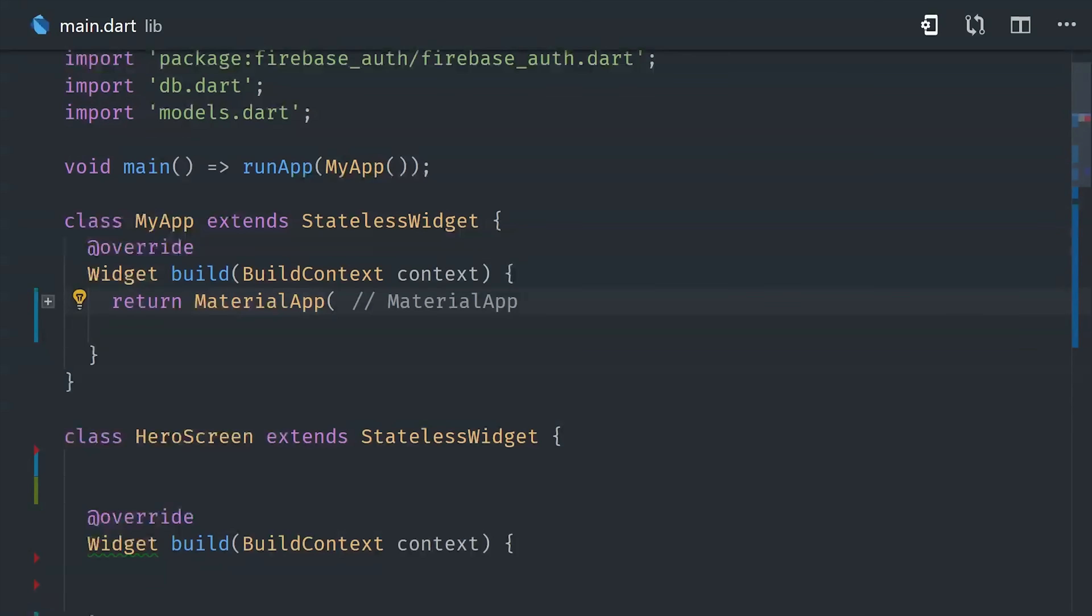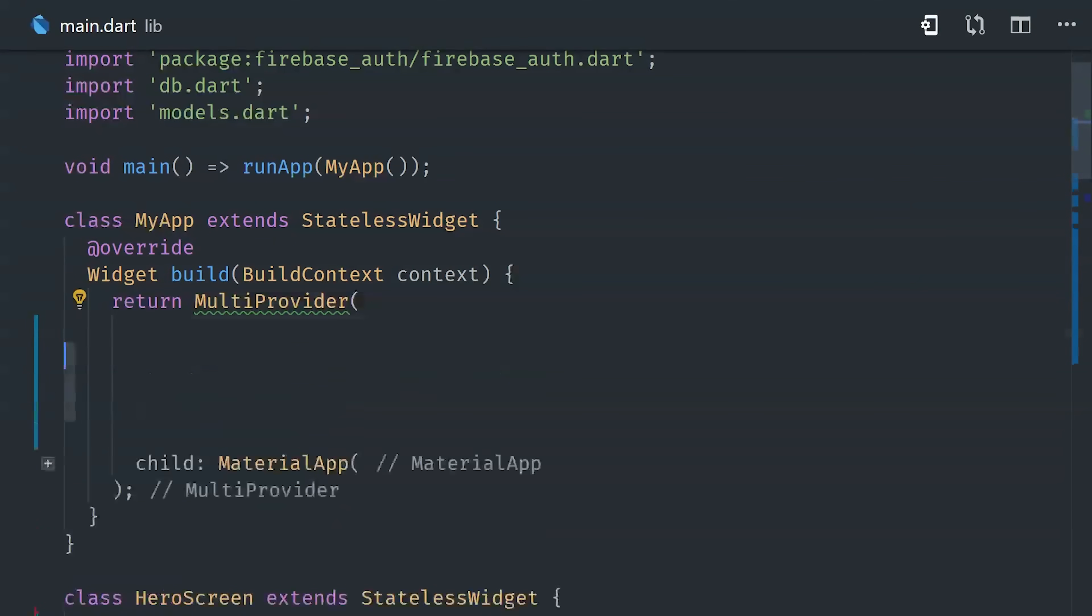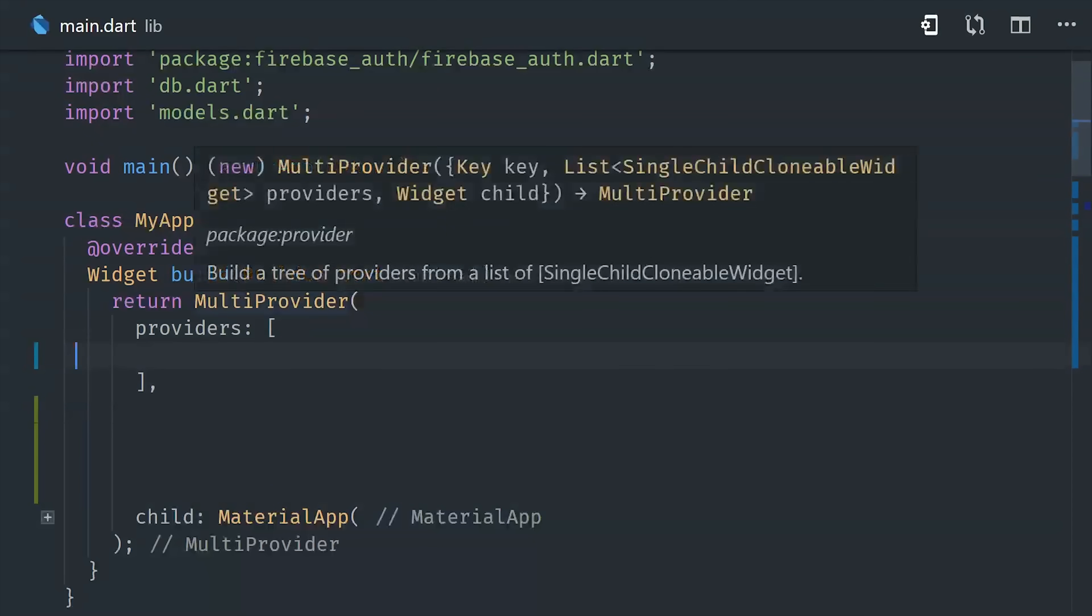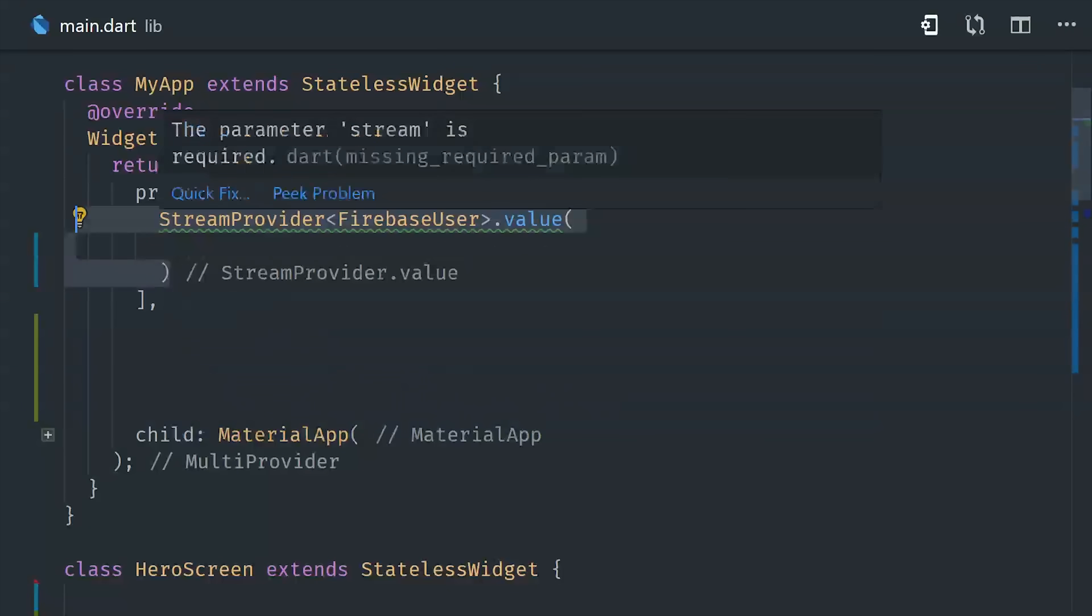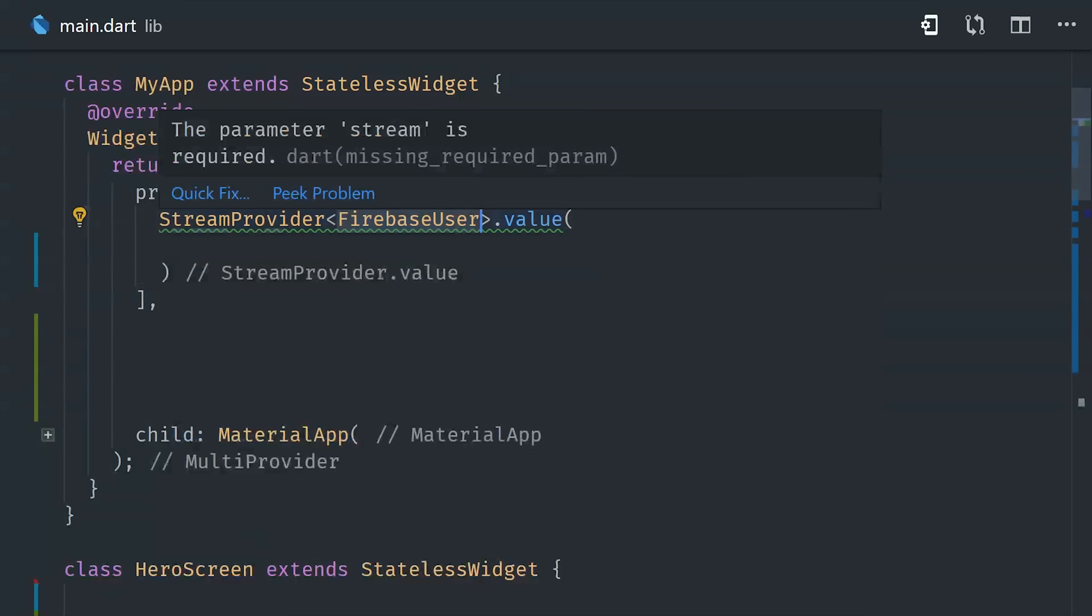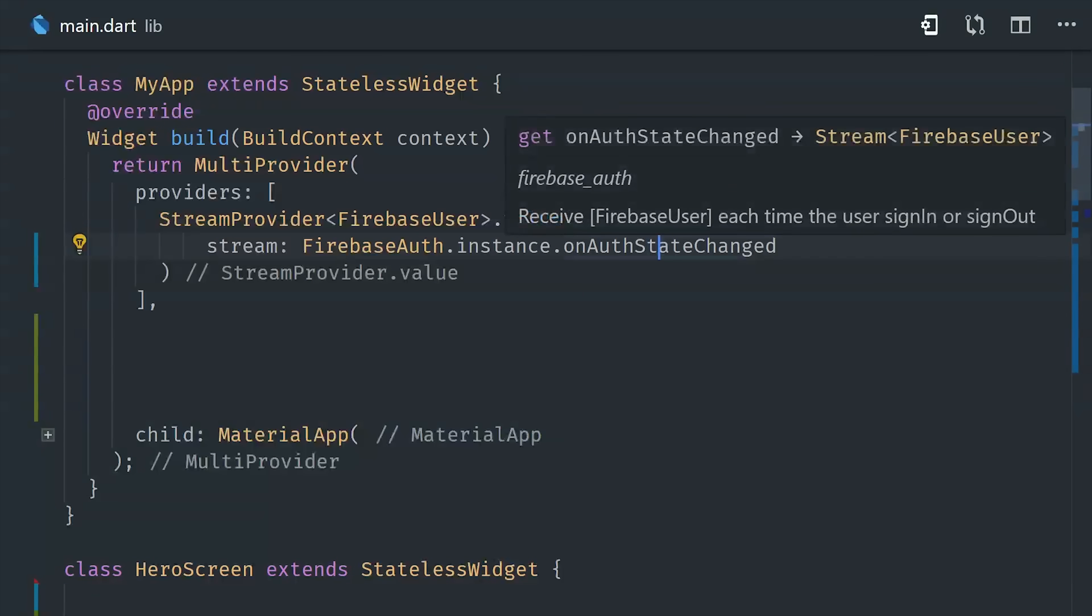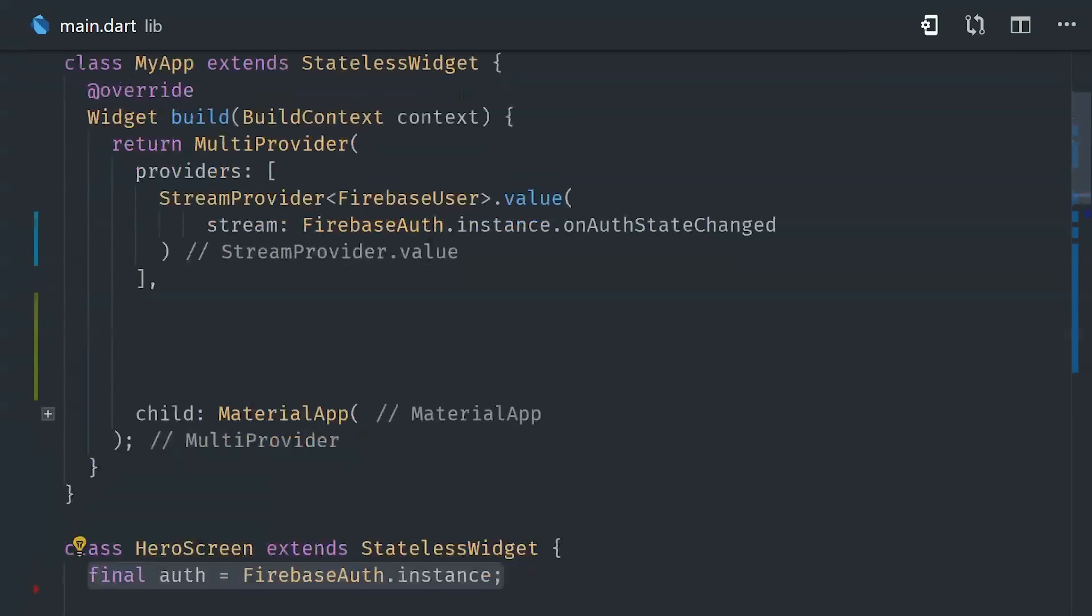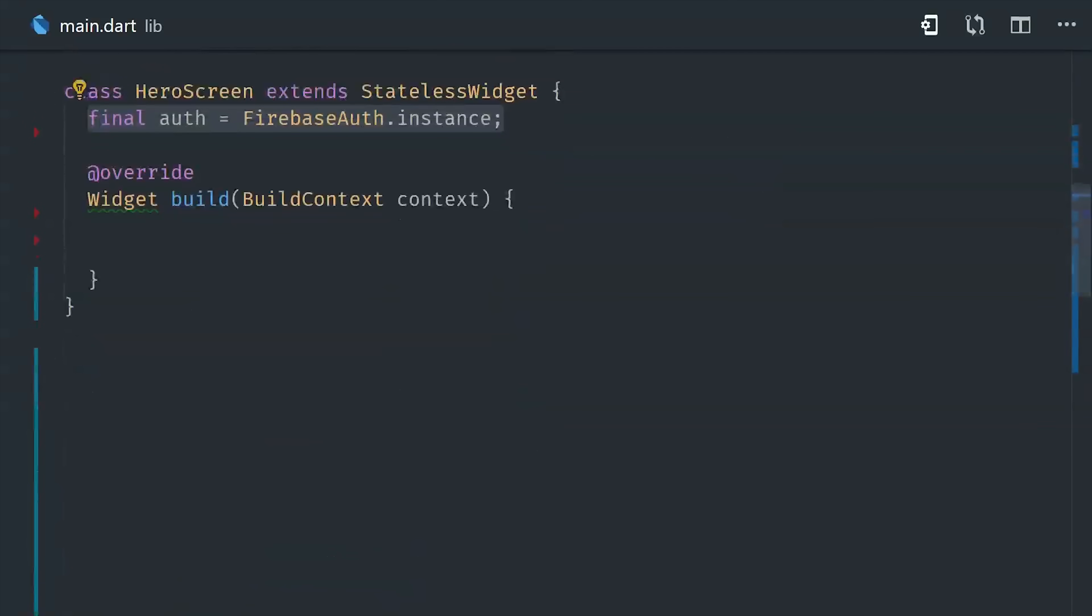As you can see here I'm in the root of the application, and I'm going to wrap my material app in a multi-provider. Multi-provider is really convenient because it allows you to set up multiple streams or multiple values and then share them without having to nest widgets. You just add all the values you want to share into a list. One thing you might want to do if you use Firebase Authentication is observe the current user throughout the entire application. We can do that by setting up a stream provider here, and you'll notice that it's typed to the Firebase user type which comes from Firebase. And then we pass it the stream that actually contains that data.